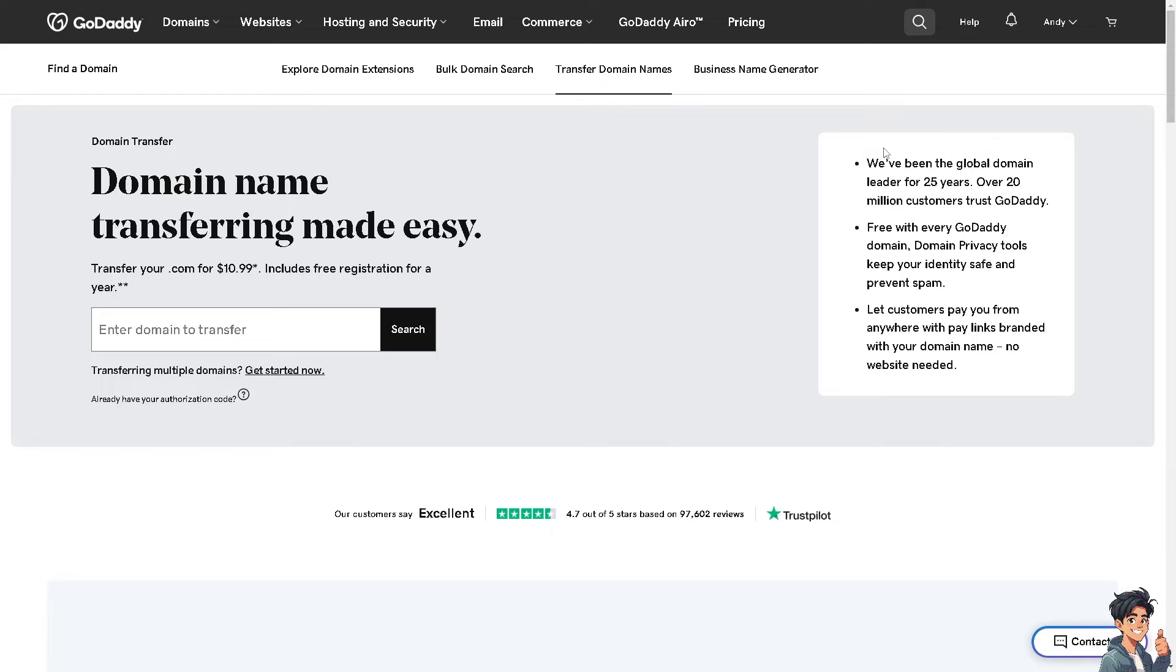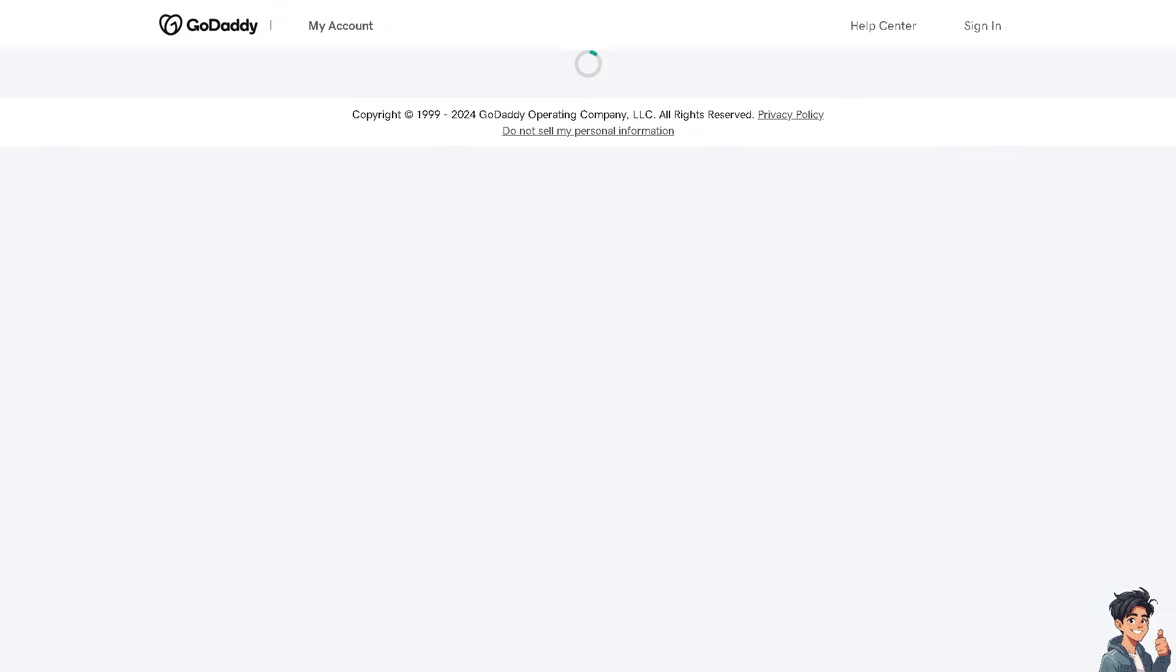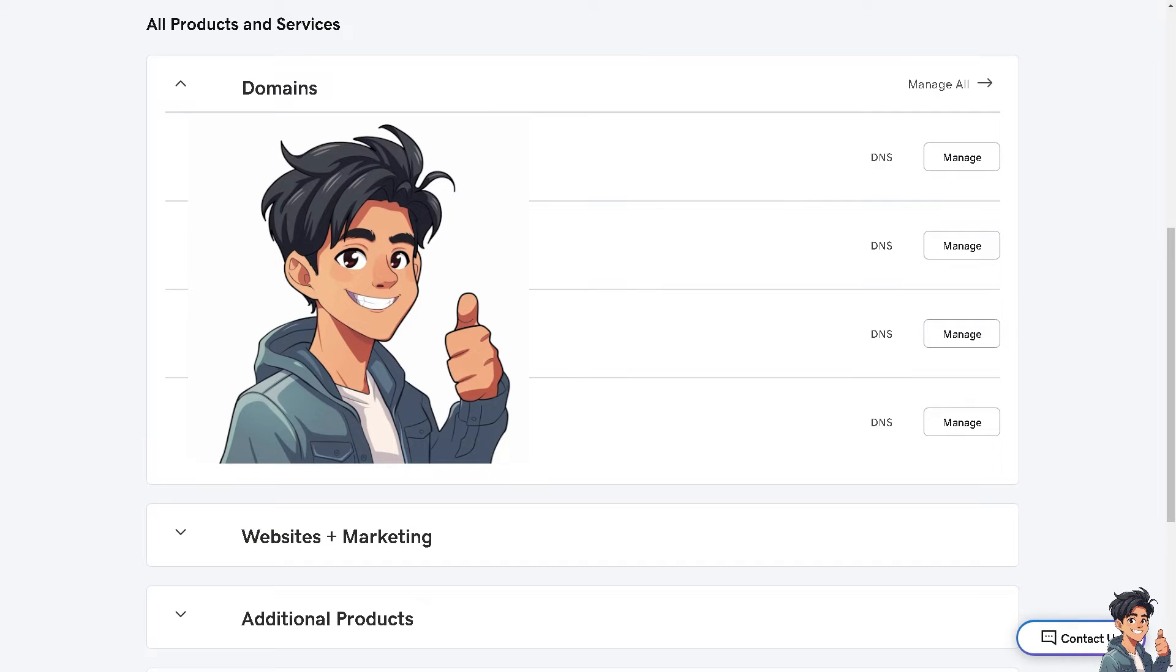But the thing is, I'm not going to do that. What I'm going to do is hover to my upper right corner here, click on my profile, and choose my products. Once I'm here on the all products and services section...